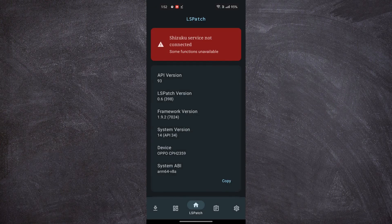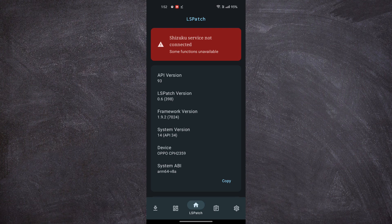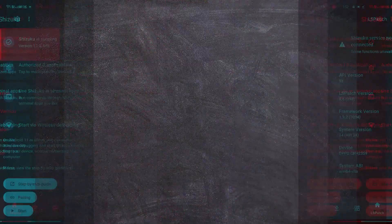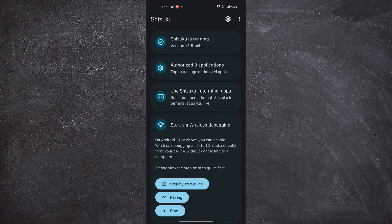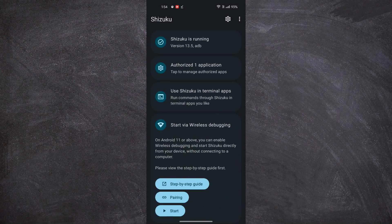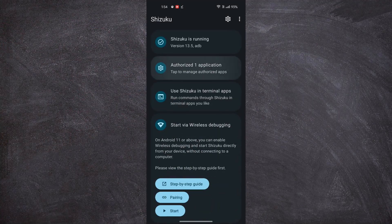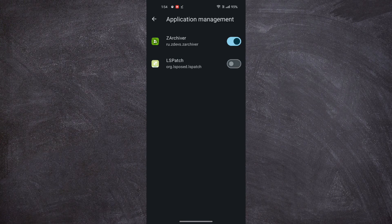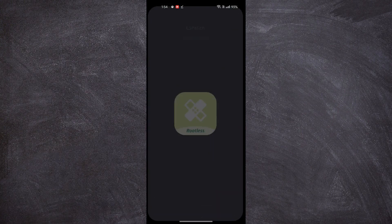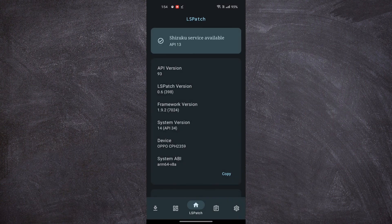It is saying Shizuku is not connected, so open the Shizuku app. Click on Authorized Applications. Enable the LSPatch app. Then go back to the LSPatch app.